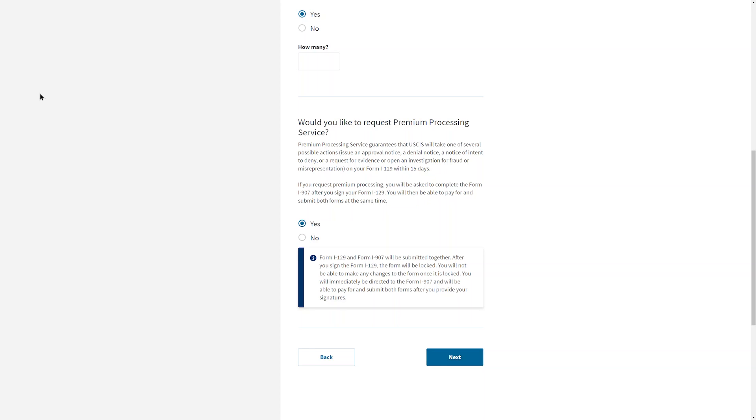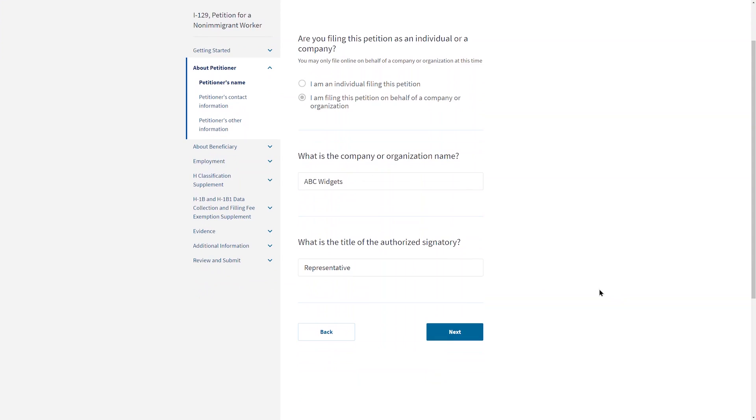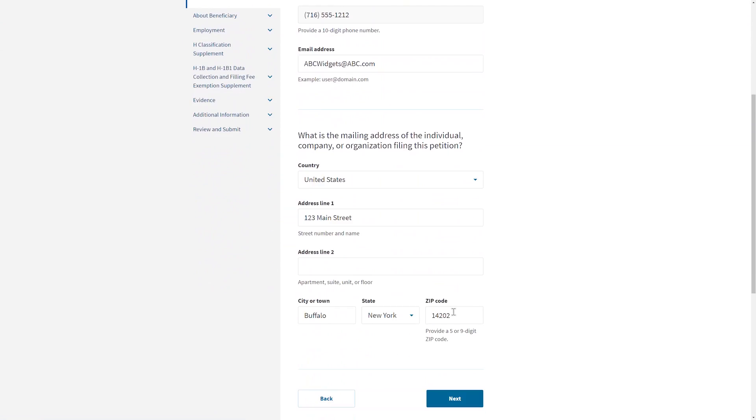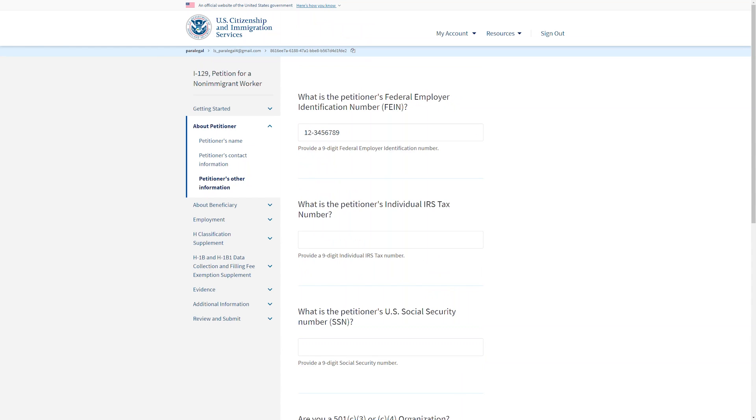As the paralegal, you should fill out the Preparer section. In the section titled About the Petitioner, you will fill out the name of the petitioning company, the title of the authorized signatory, and the phone number and email address and physical address of the company. When entering the EIN or other federal tax identification number, use the same one that is on the selected registration that is the basis of this petition. Only one of these fields needs to be filled out.